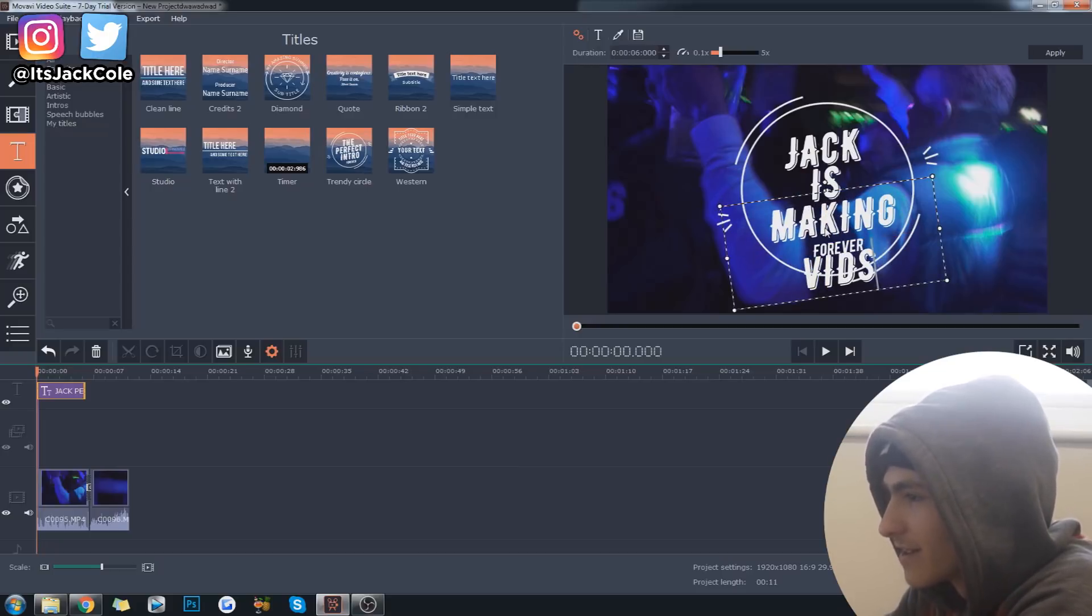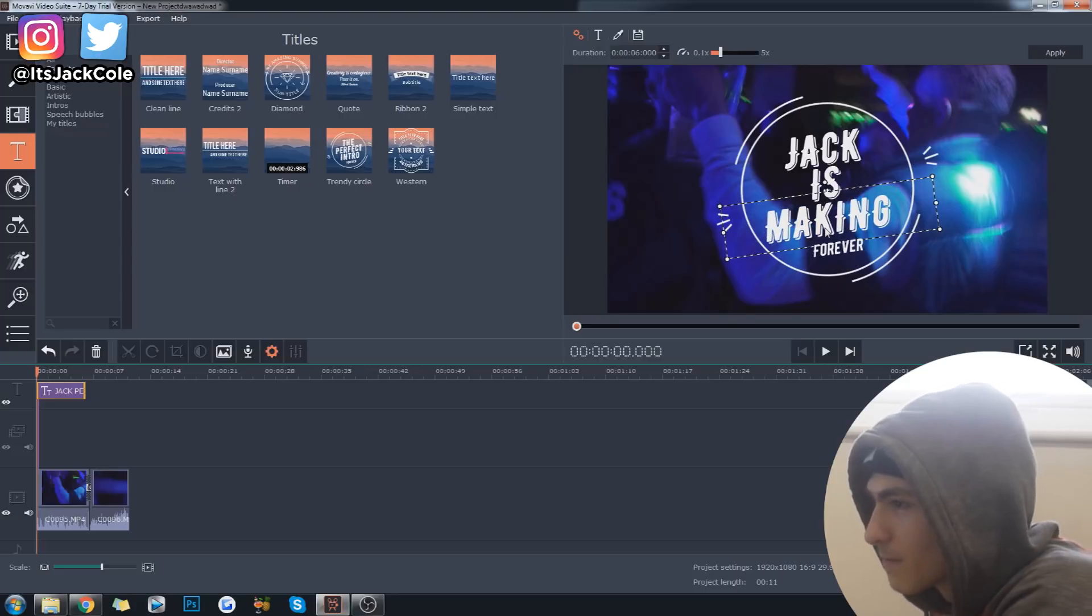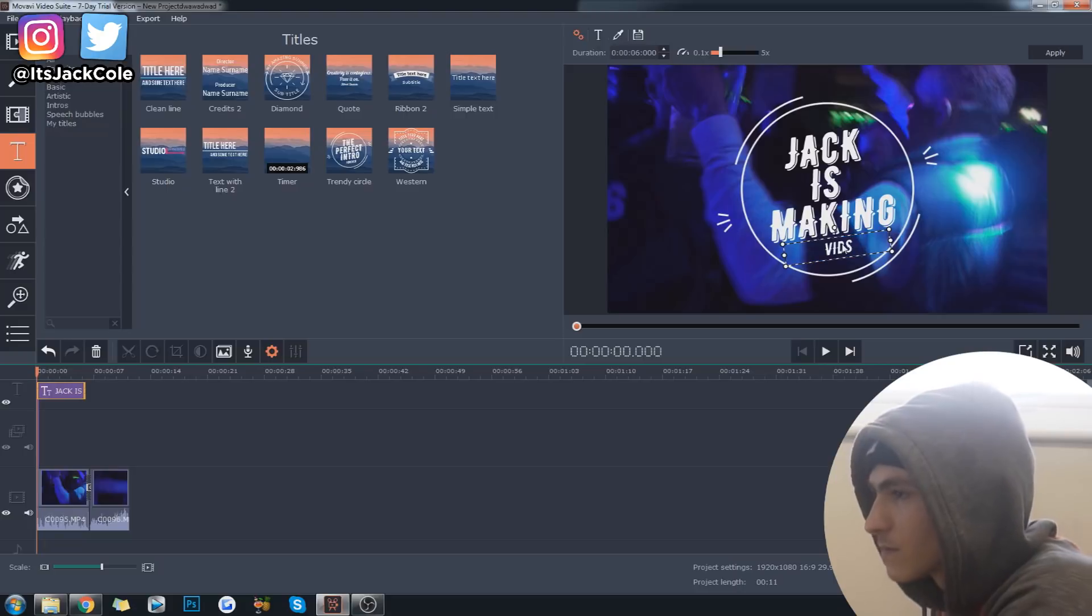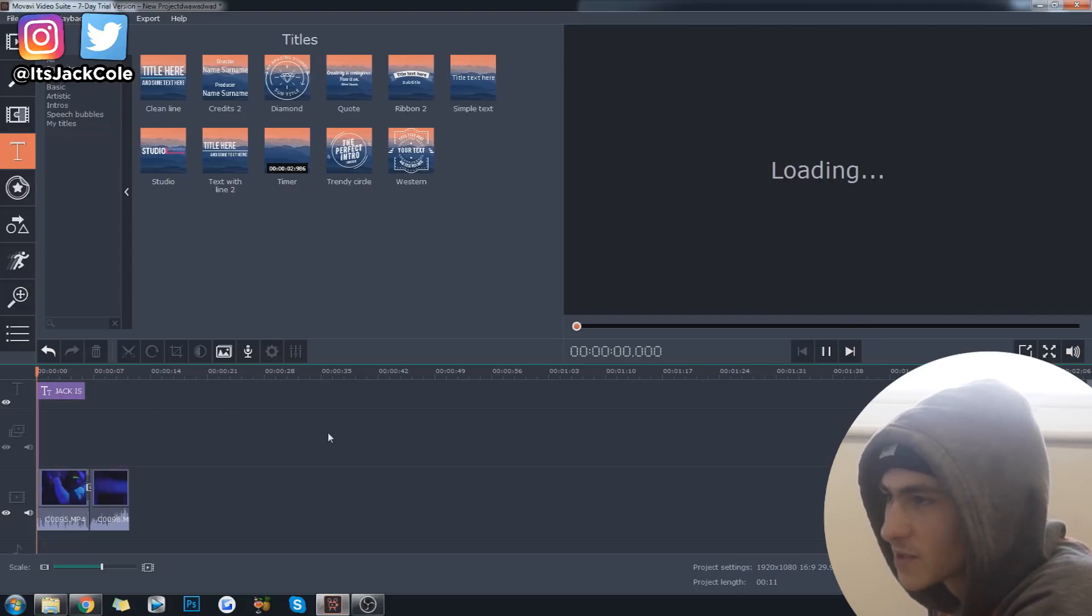Yeah. Making. Making. Let's have that now. Hold tight. Vids. All right. Jack is making vids.